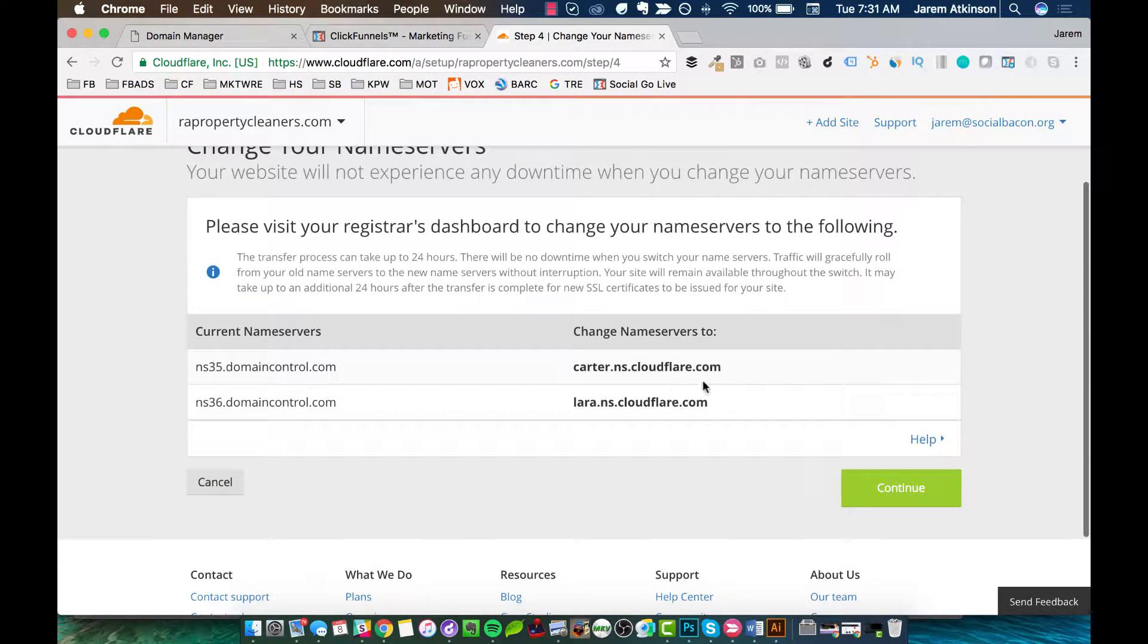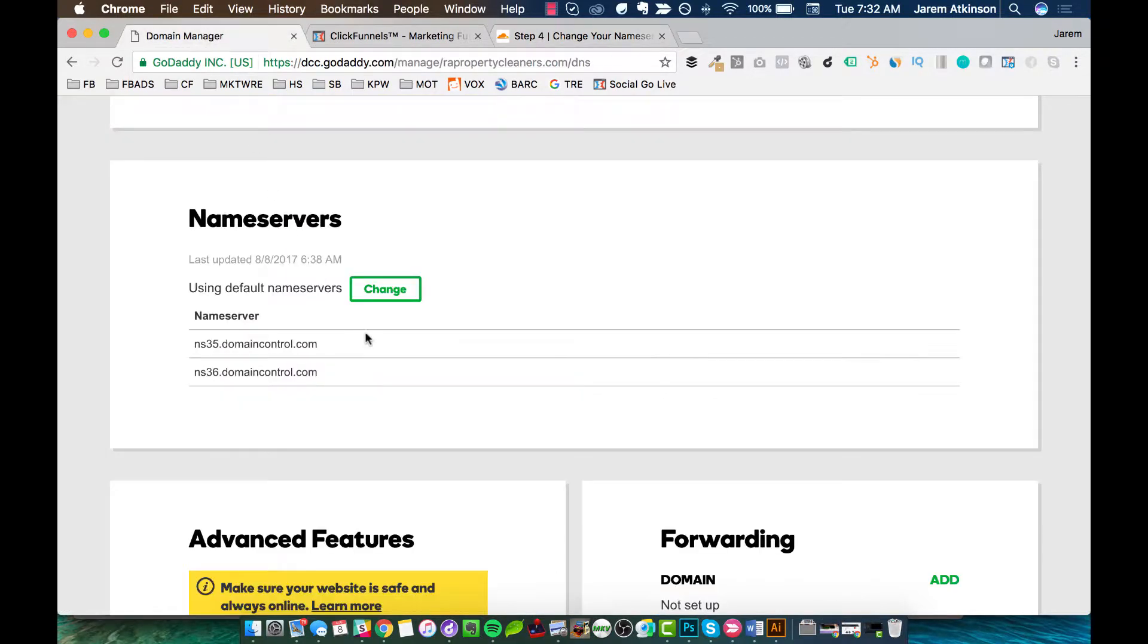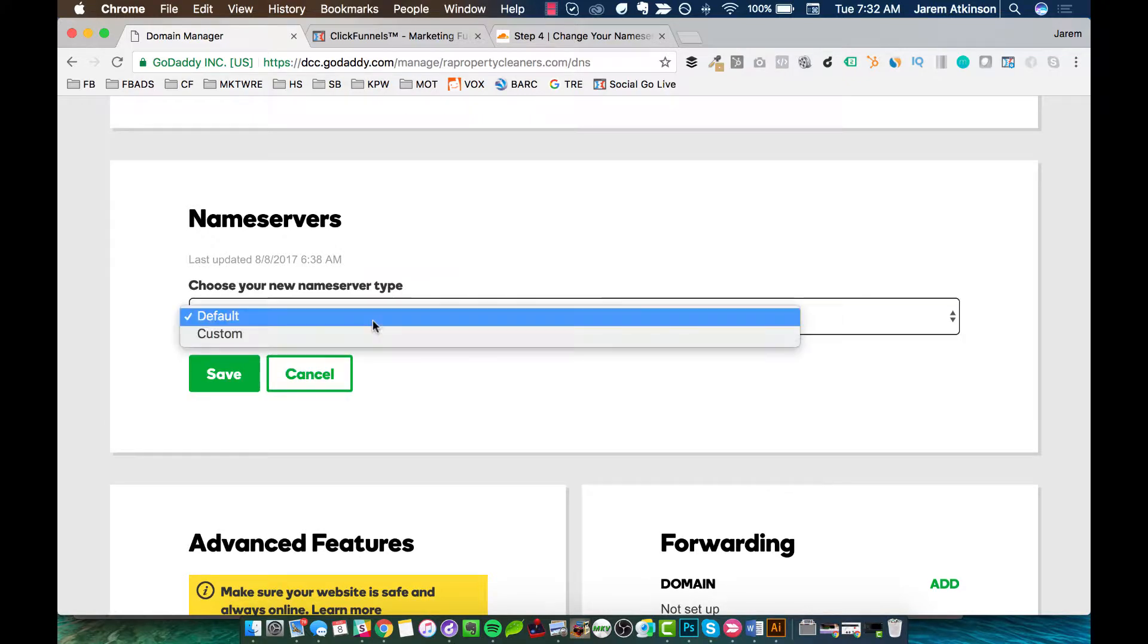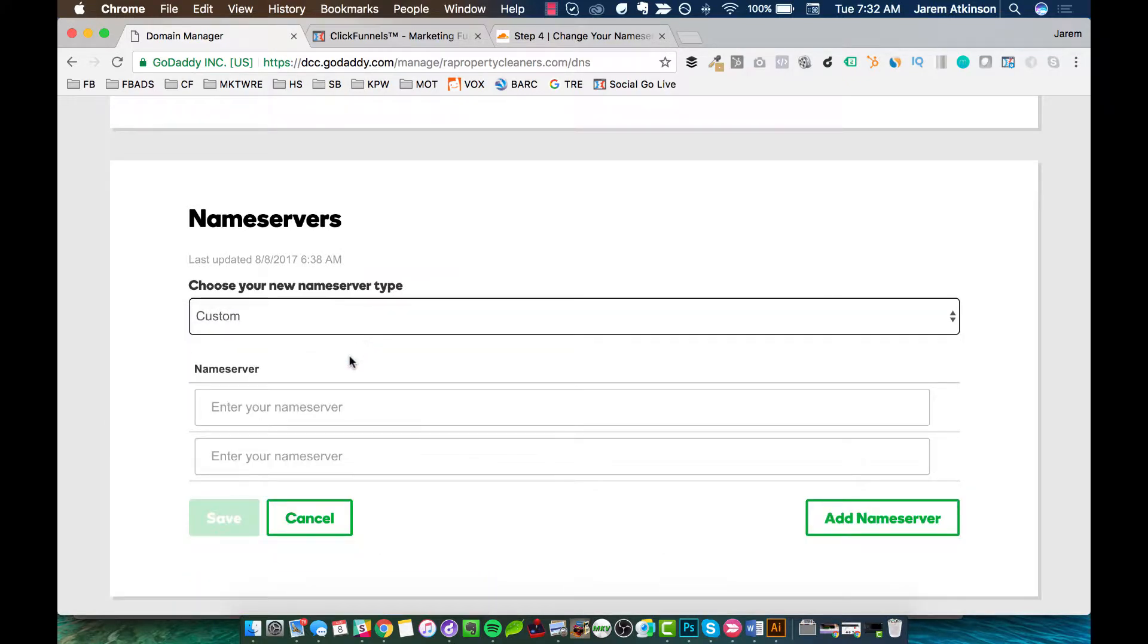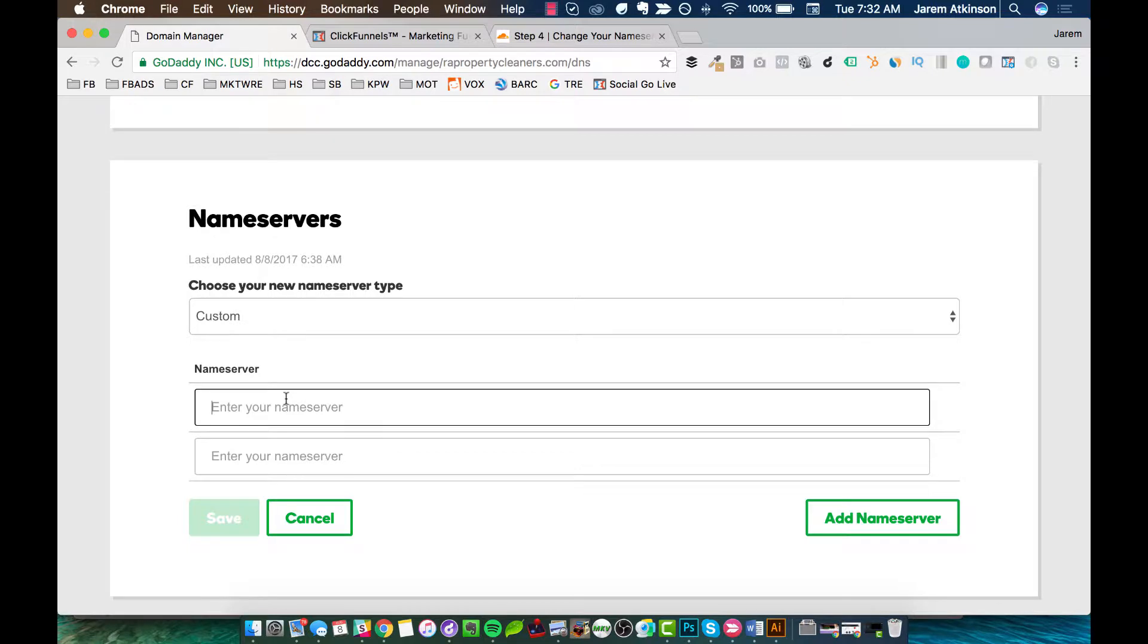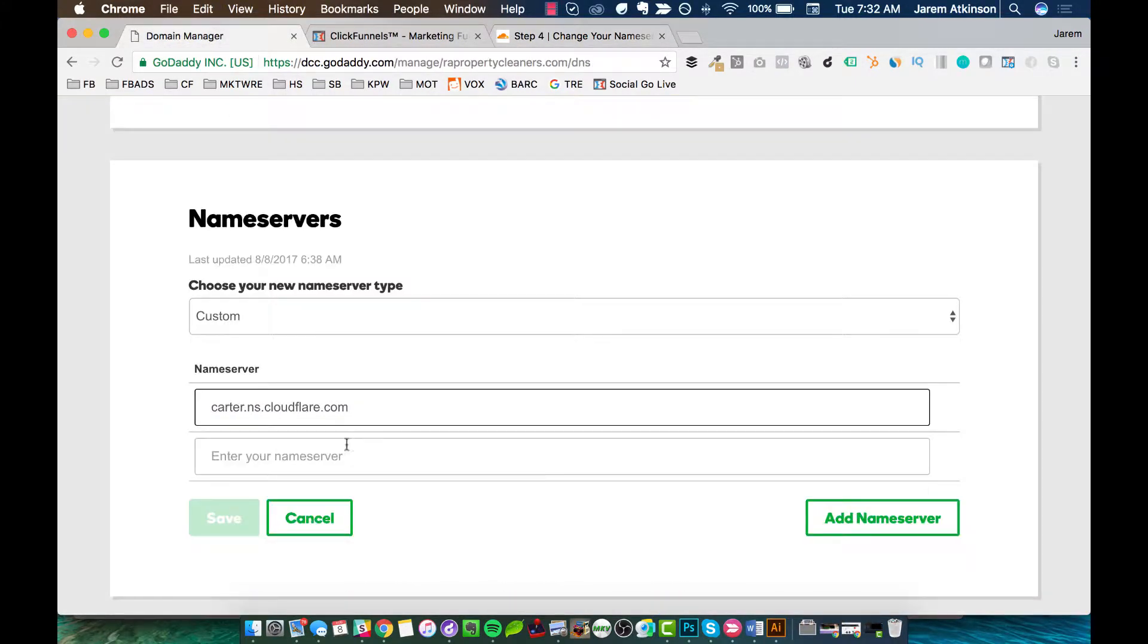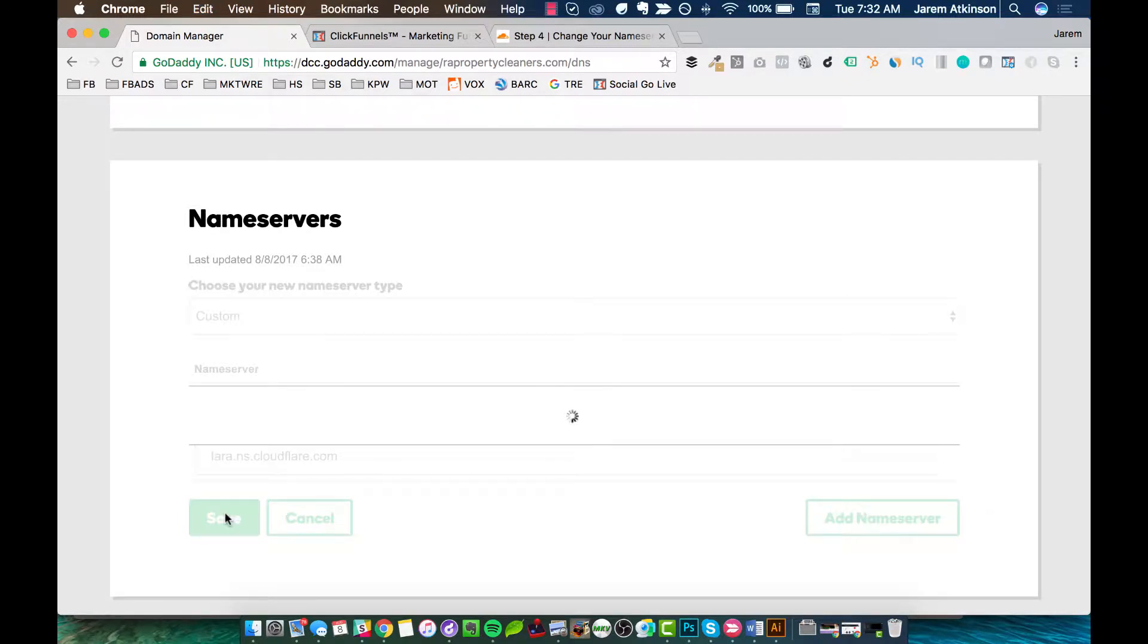And then I have a couple name servers that I need to replace. And this is where I'm going to basically copy these. So I'll start with this first one. I'm going to copy it and then take it over to my domain registrar, where I purchased my domain. So I've gone ahead and already gotten to this point in my domain registrar where I'm now picking my name servers and making it custom. And then I'm pasting in these name servers that I need to change to. And once I've done that, hit Save.